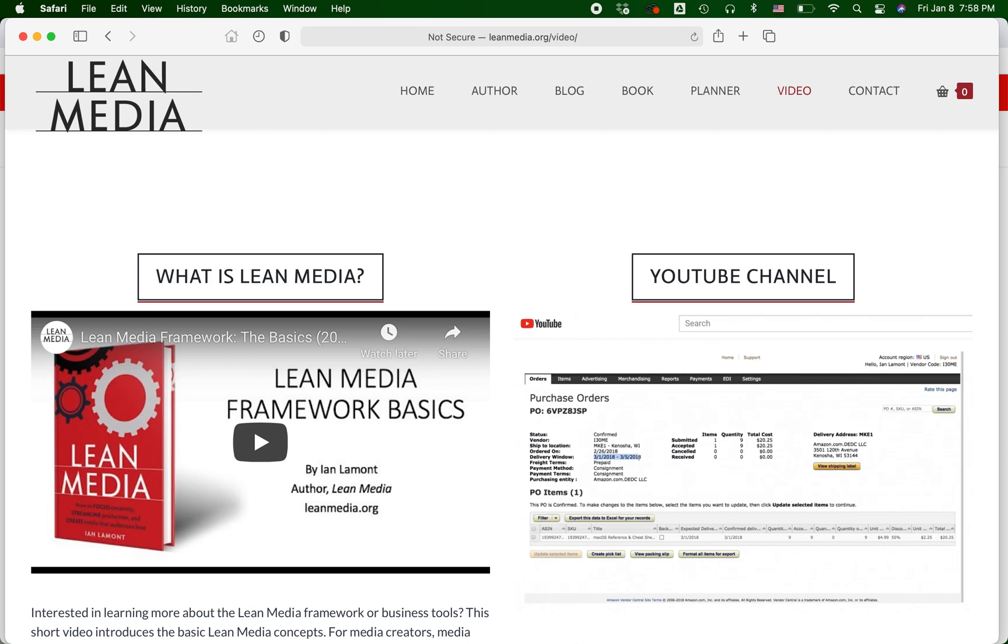Hello everybody, this is Ian Lamont, the founder of the Lean Media book blog and video channel available from LeanMedia.org. Today I'm going to be talking about editing a collection in Shopify.